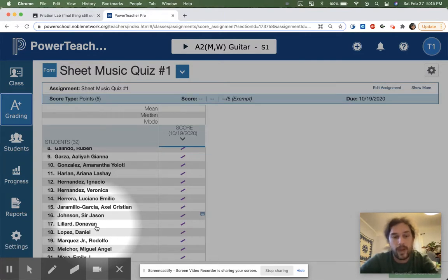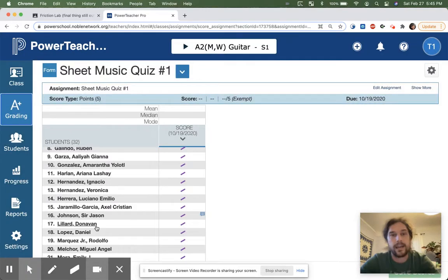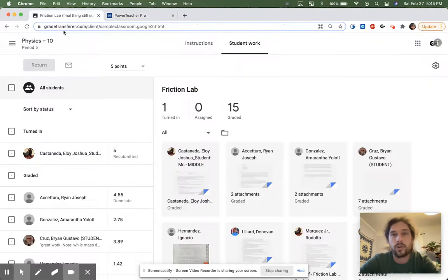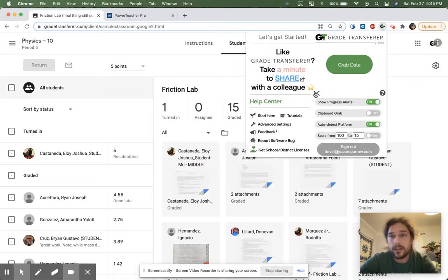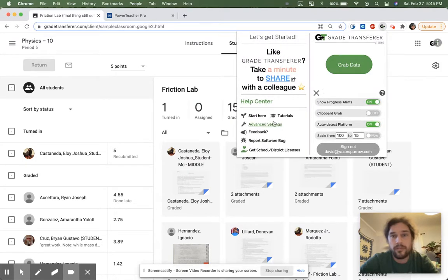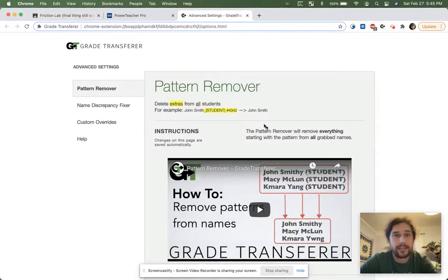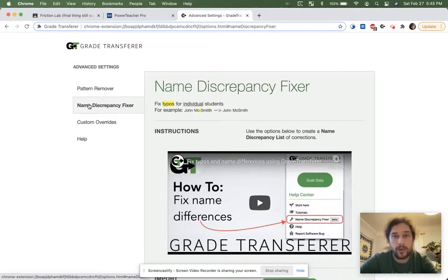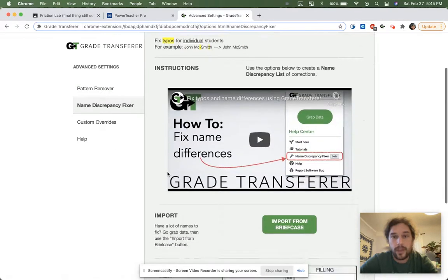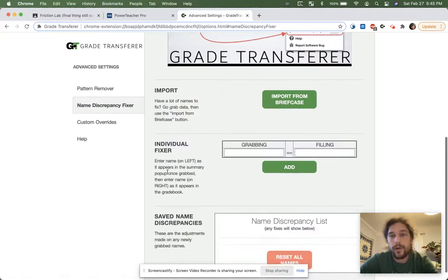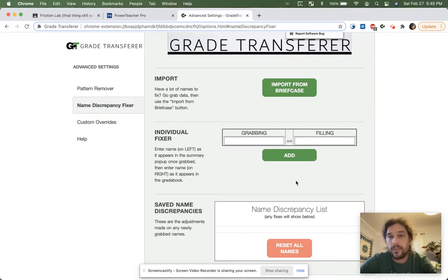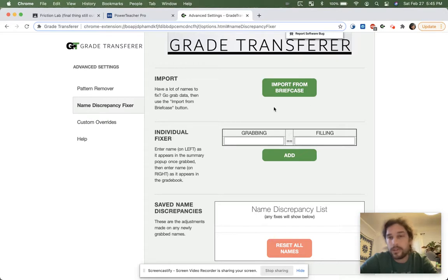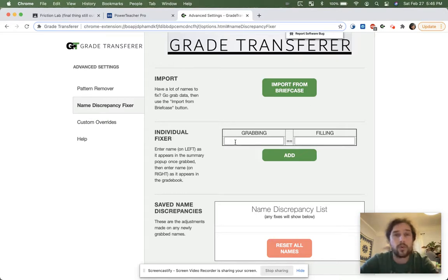Now, the way we can fix that is using our tool called the Name Discrepancy Fixer, and the way you access it is you click the little hamburger menu followed by Advanced Settings. You go down to Name Discrepancy Fixer, and there are two ways of doing this. One is to individually just type in the name and add it to our name discrepancy list, or we can import a whole bunch of names to the entire roster and then make adjustments accordingly.